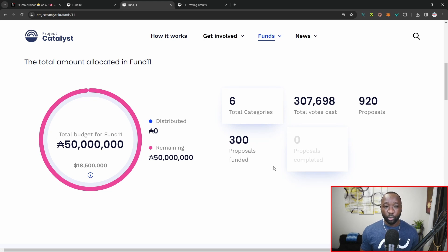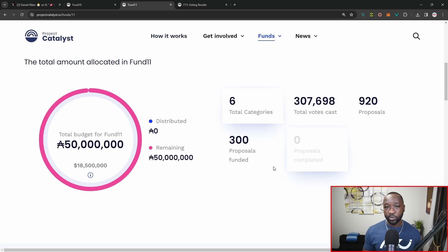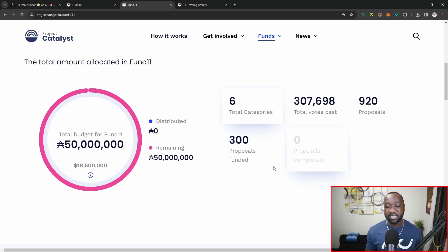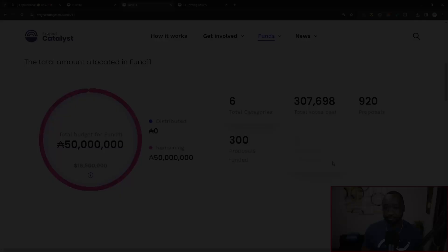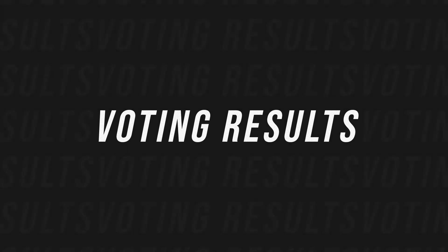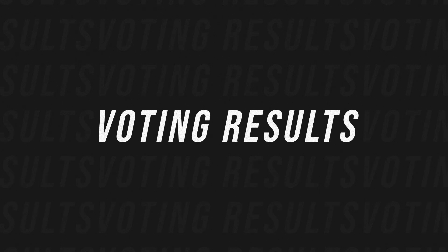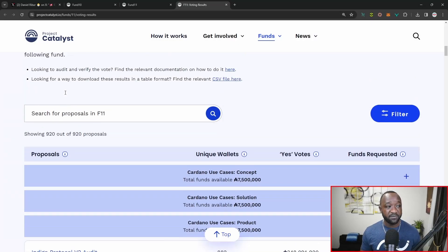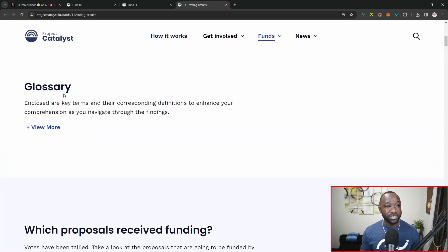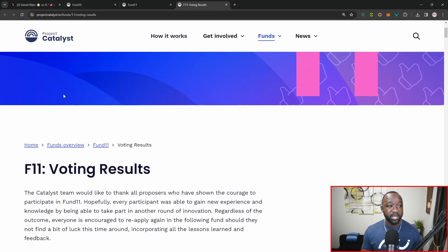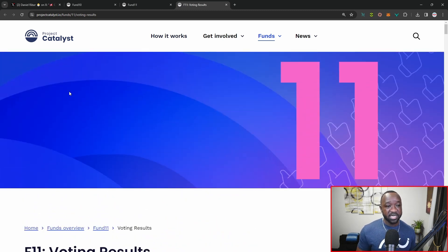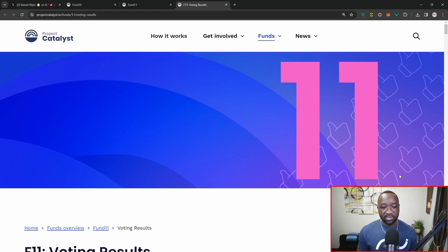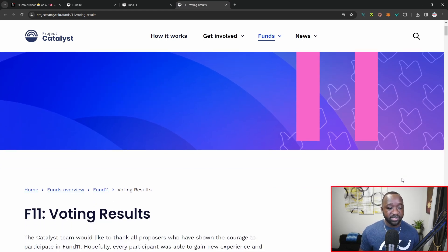What I will do is try to dig up the total number of wallets, which this year was 8,000 and try to compare that to the total number of wallets that voted for the last funding round or funding round number 10. If you guys want to actually get access to these results, they do have an official website, which is available at projectcatalyst.io forward slash funds forward slash 11 forward slash voting results. I'll leave the link to that down below as always.